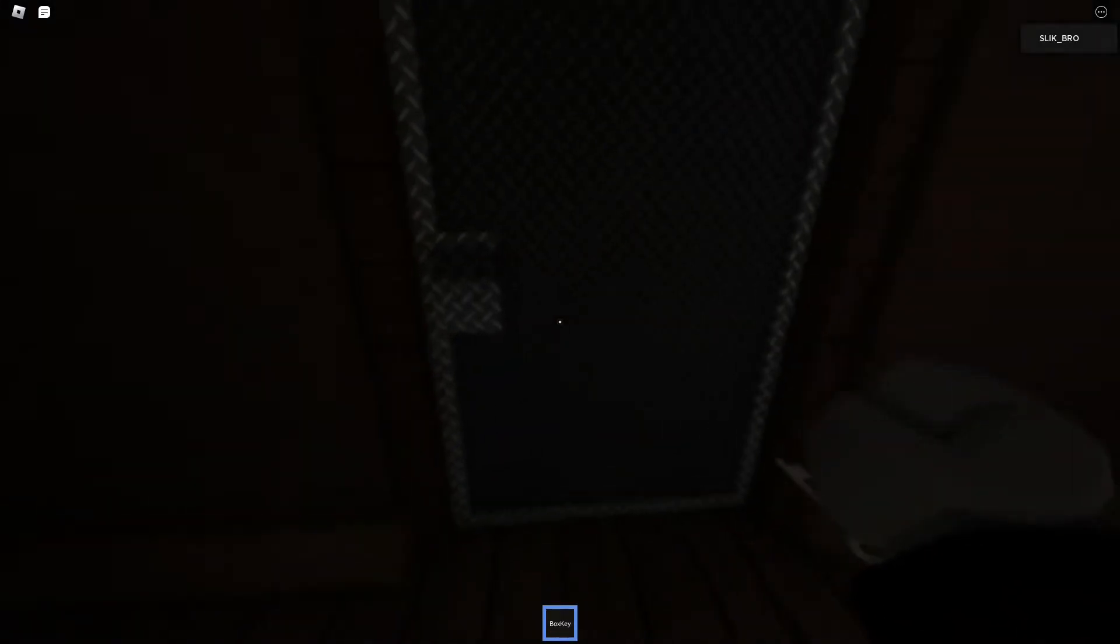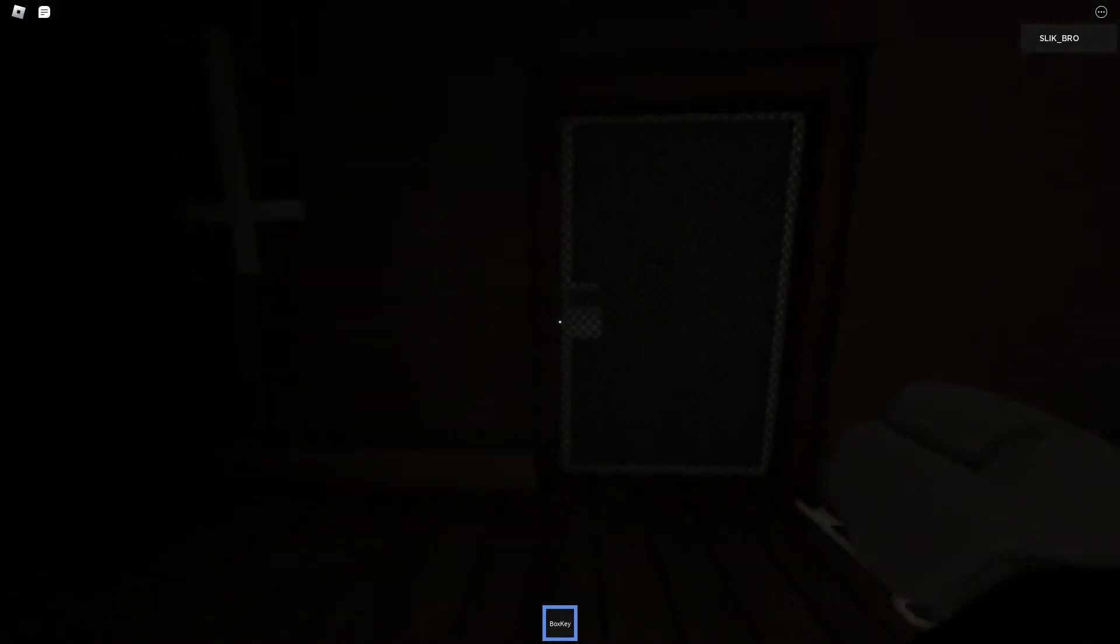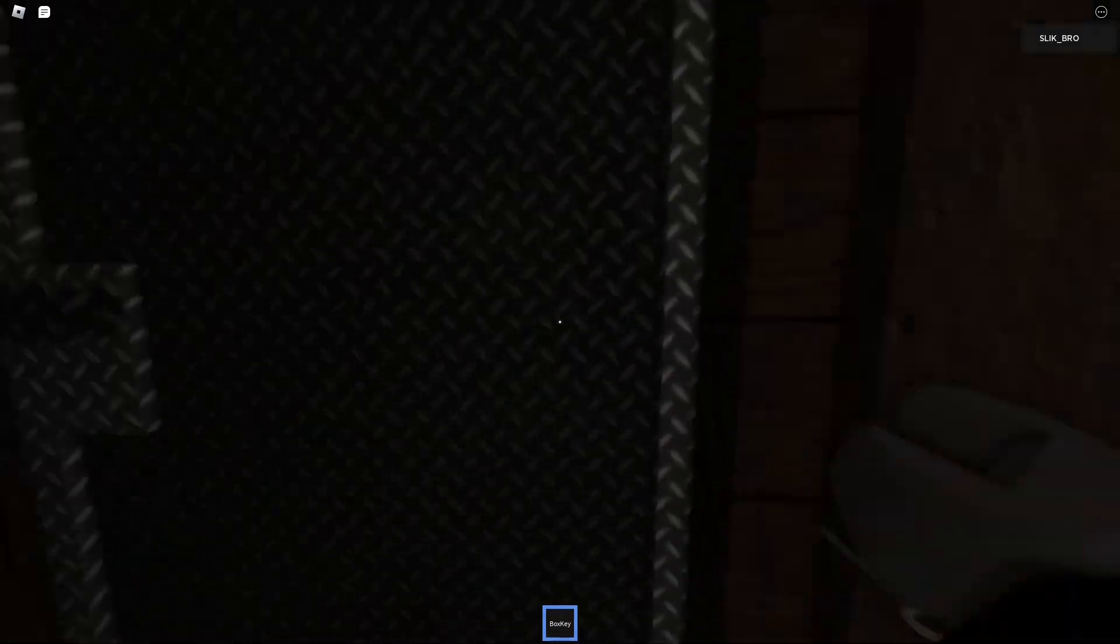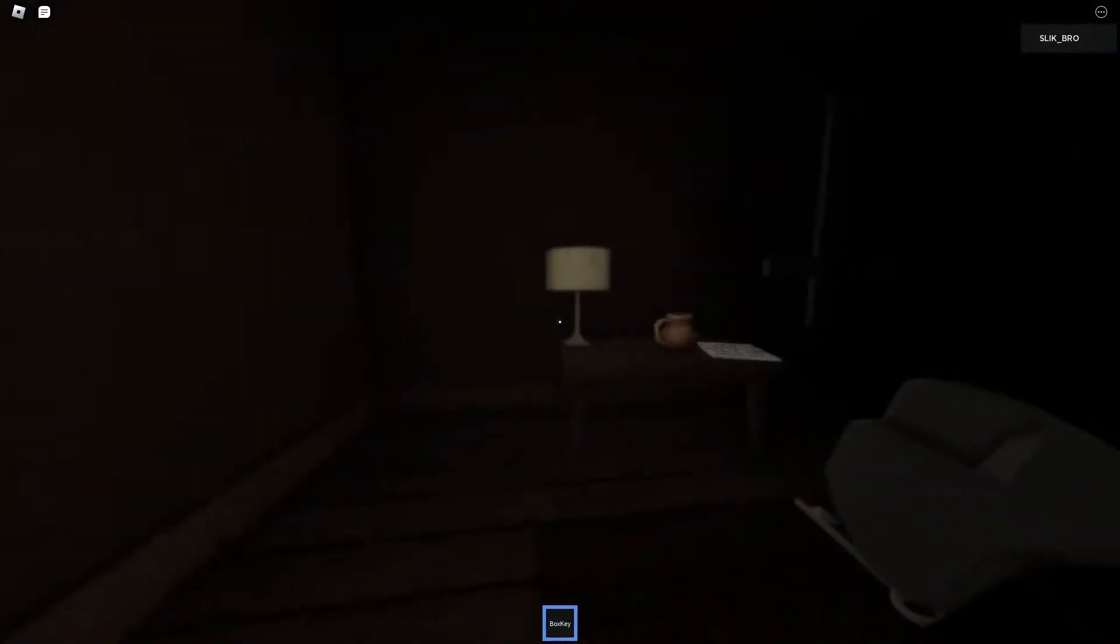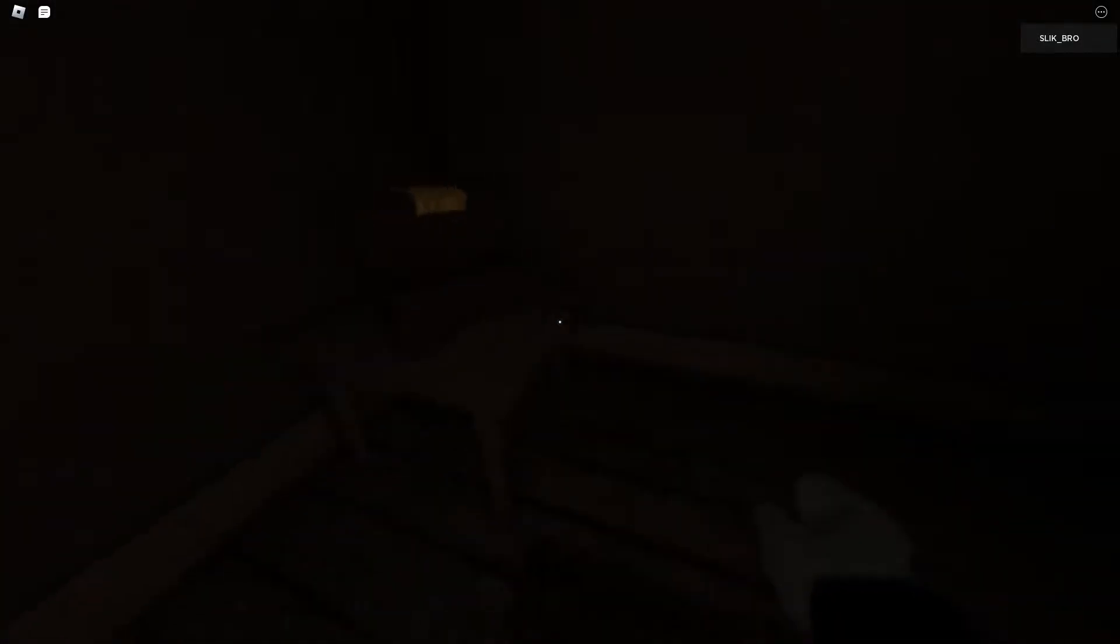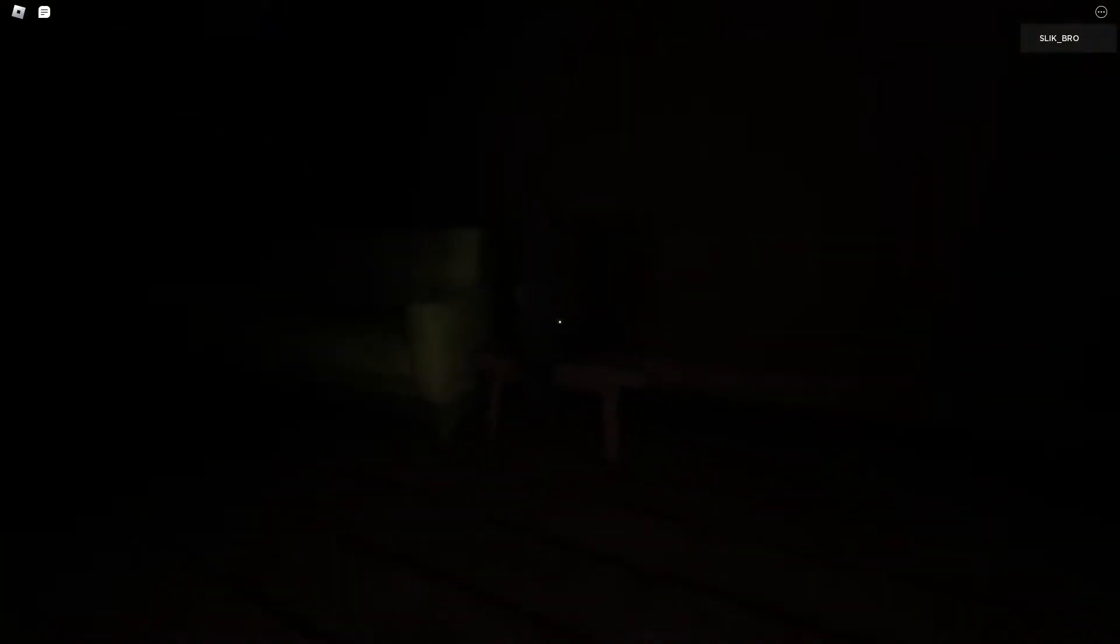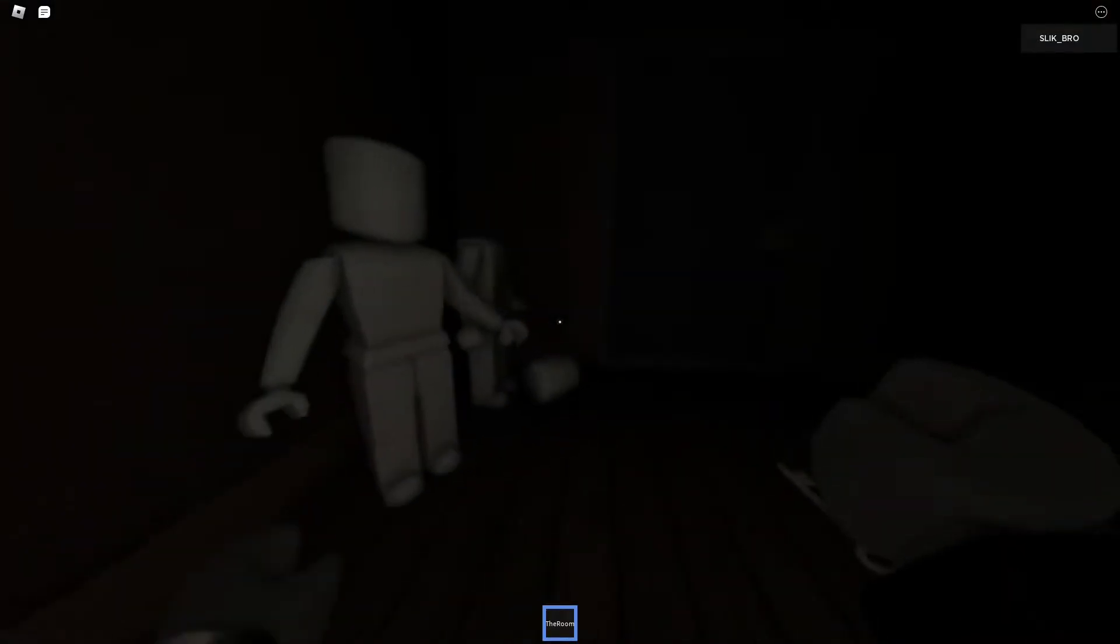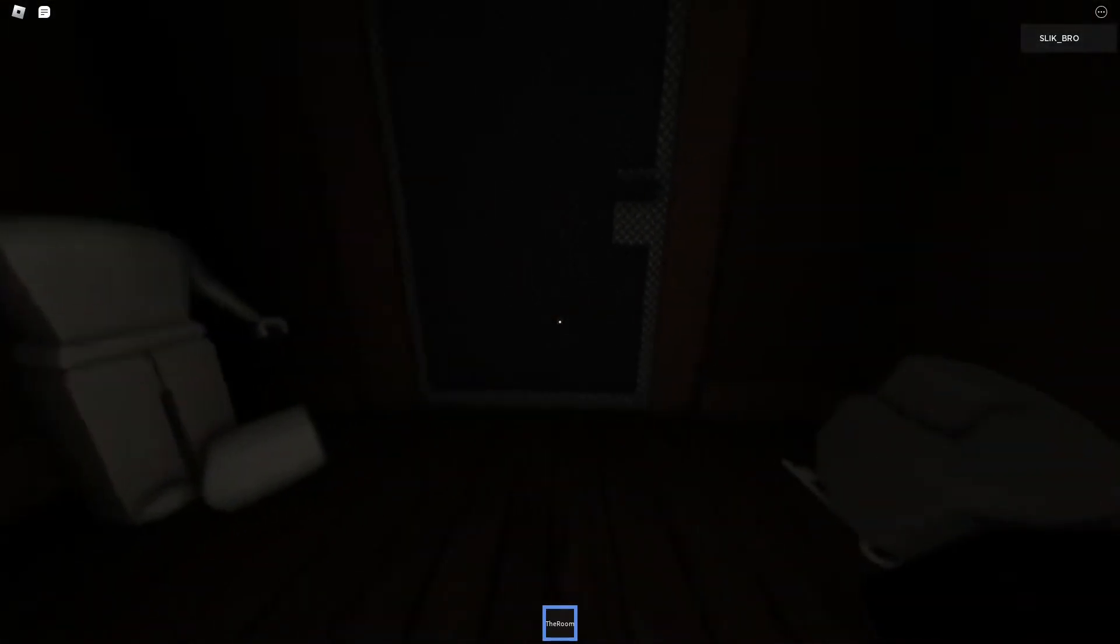Goes through this door. Open. It says box key. Is this the box? I found the box. Finally. There it is. Whoa. That's these noises. Bro. This game is freaking me out. It says the room. Not that room.